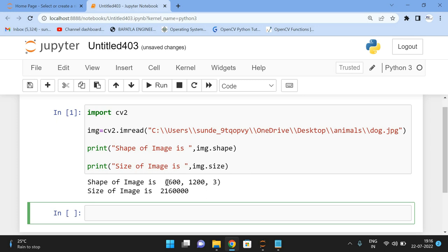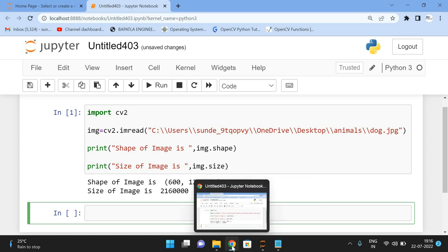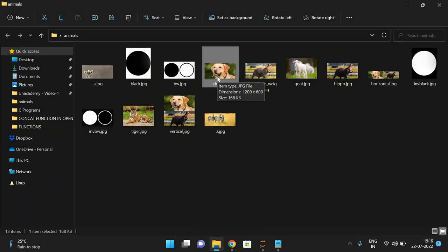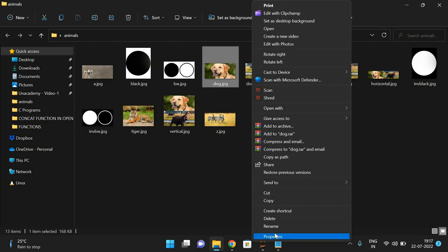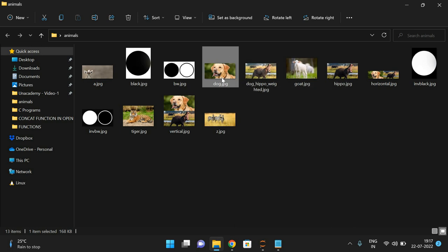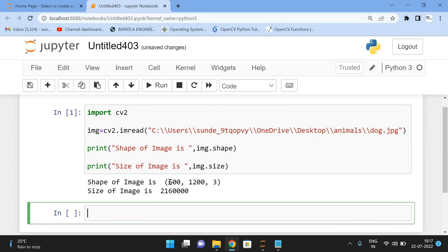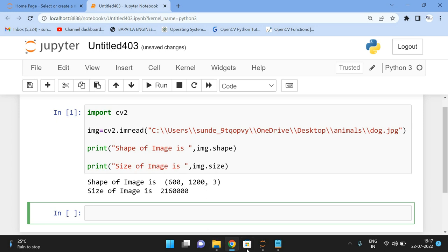You can observe that for the shape, the first value is height and the second is width. The image is 600 height by 1200 width. You can also verify this from the file tooltip, which shows 1200 by 600. So image.shape returns height first, then width, then channels — in this case three channels.